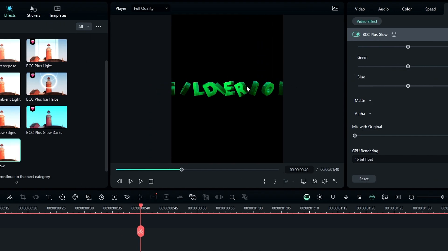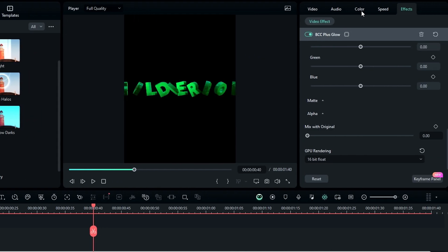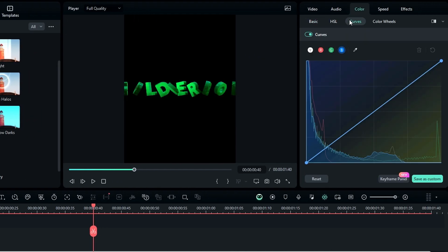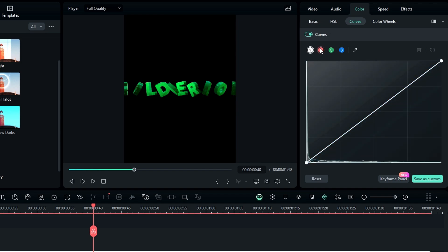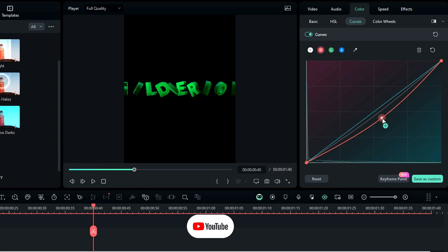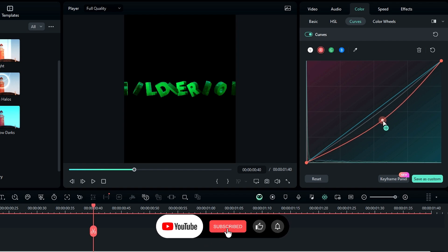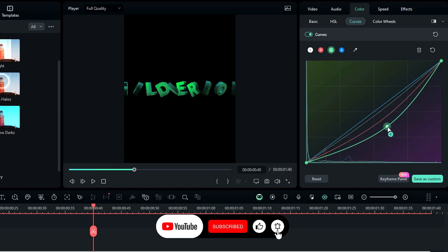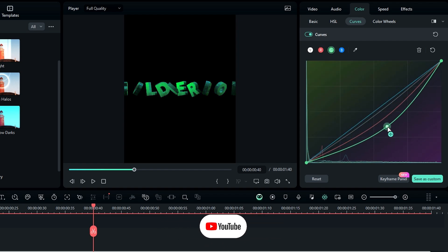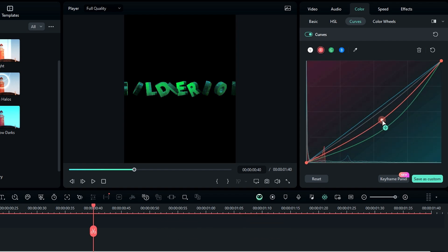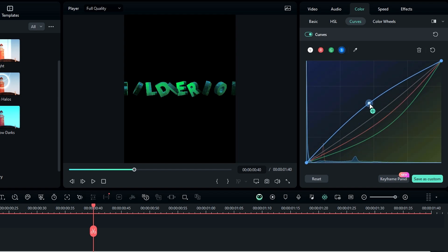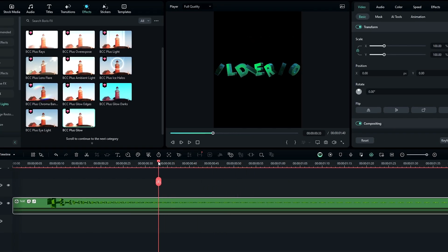After that we need to adjust the color of our animation. For that go to Color, select Curves, then you can simply copy my color graph.